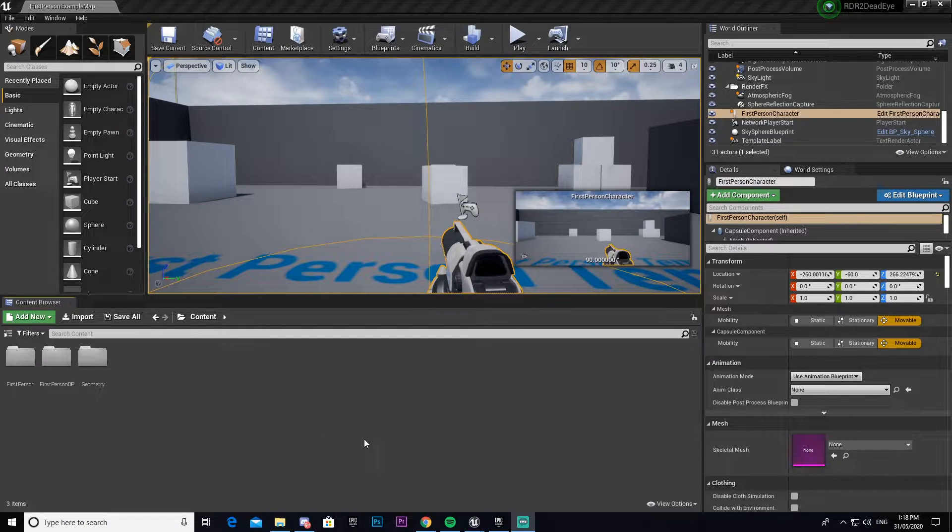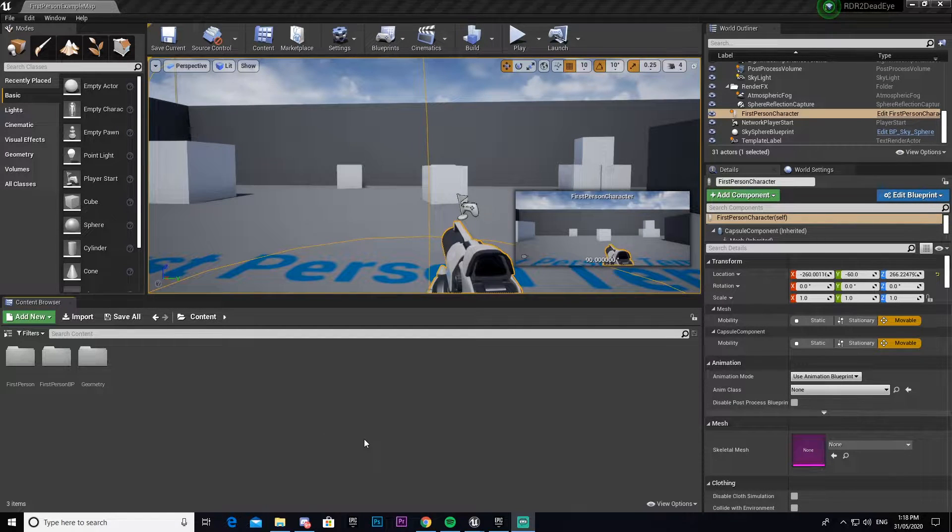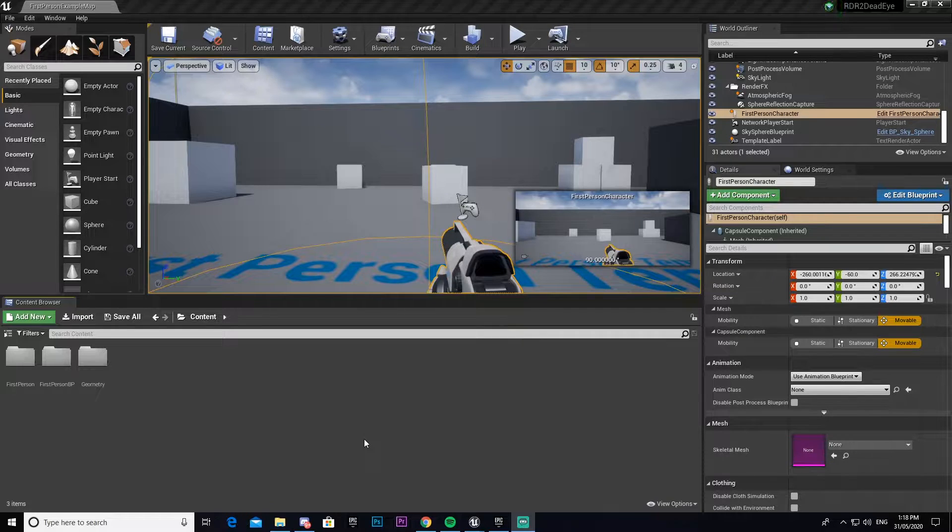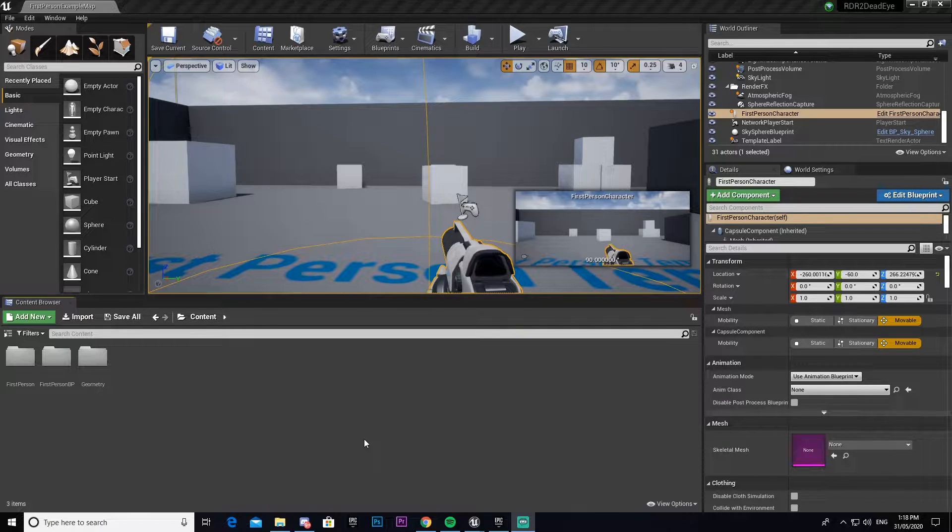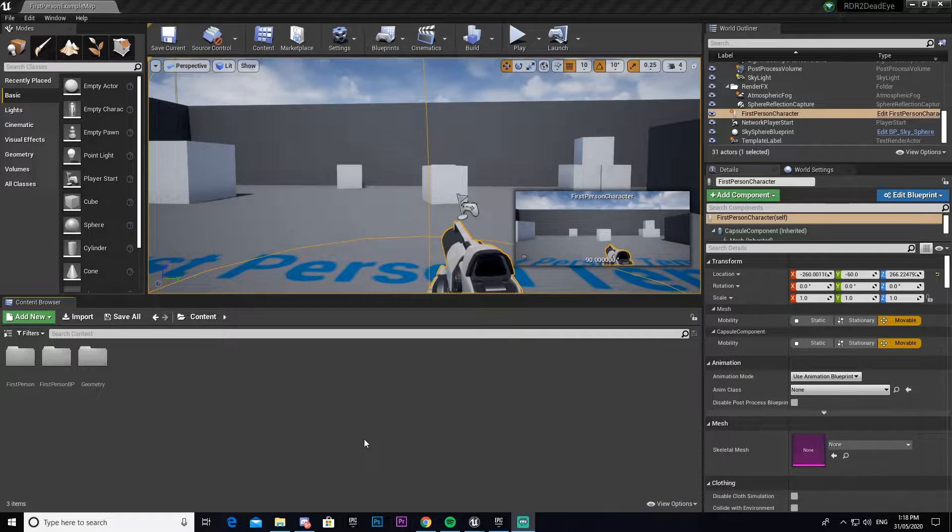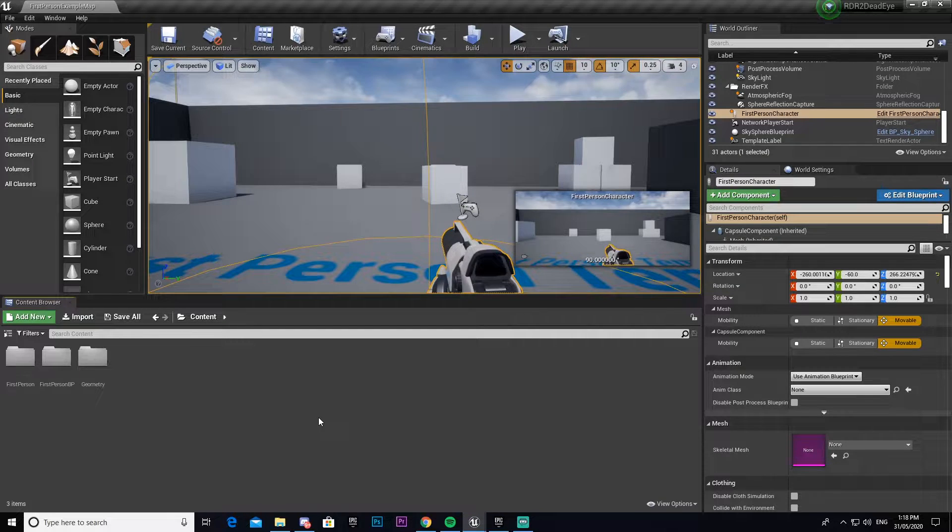Hey guys, welcome back to another UDT fundamentals tutorial. In this tutorial I'm going to be showing you how to recreate the Deadeye effect or mechanic from Red Dead Redemption 2.